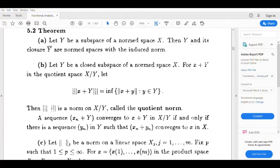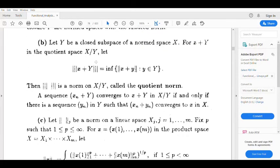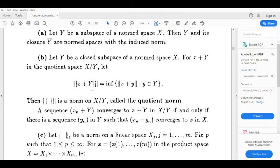We will say that Ȳ is a normed space. Ȳ is a closure — that is, the set of limit points. Ȳ is a subspace, and we will say that Y is a subspace.